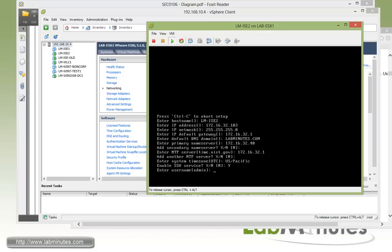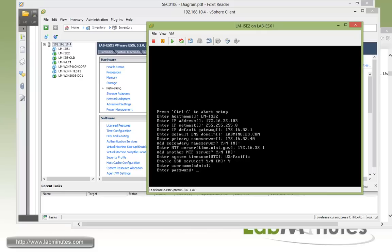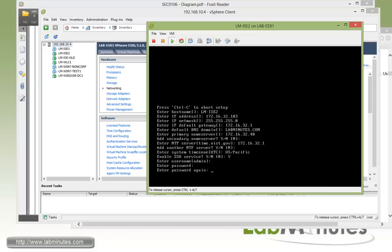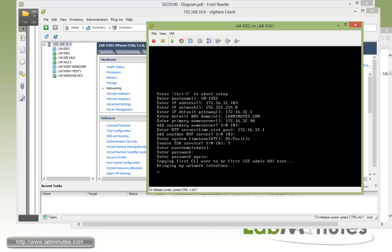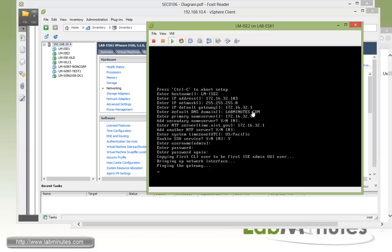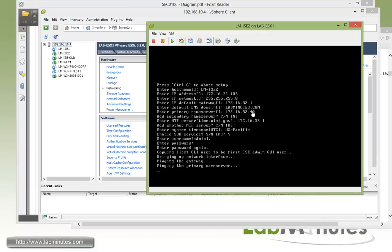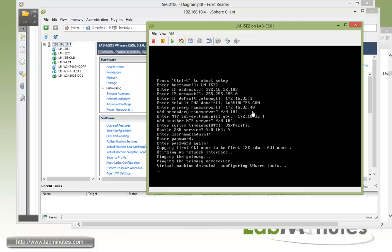Okay, for our username, we're going to use the default admin. And then we need to type in the password. Make sure it meets the complexity. Confirm the password. And now it's going to bring up the network interface. And this is where you have to make sure that the default gateway is pingable. Because it's going to do connectivity check and ping the default gateway. If it's not reachable, it's not going to go through the installation process. Okay, so it's trying to ping the default gateway. It's also trying to ping the primary name server. So that has to be reachable as well.